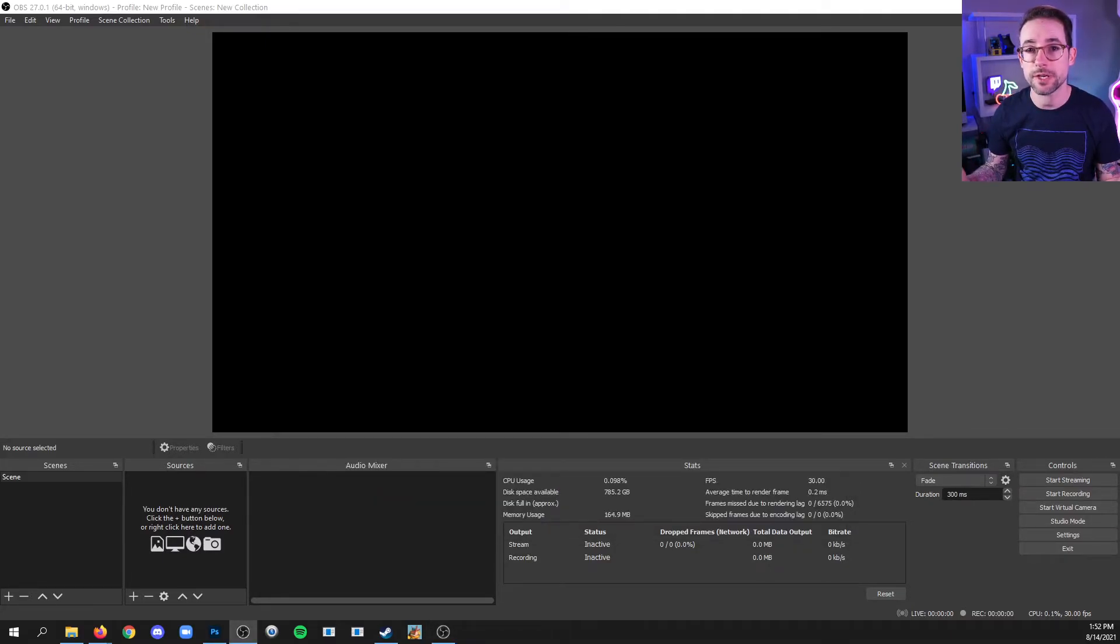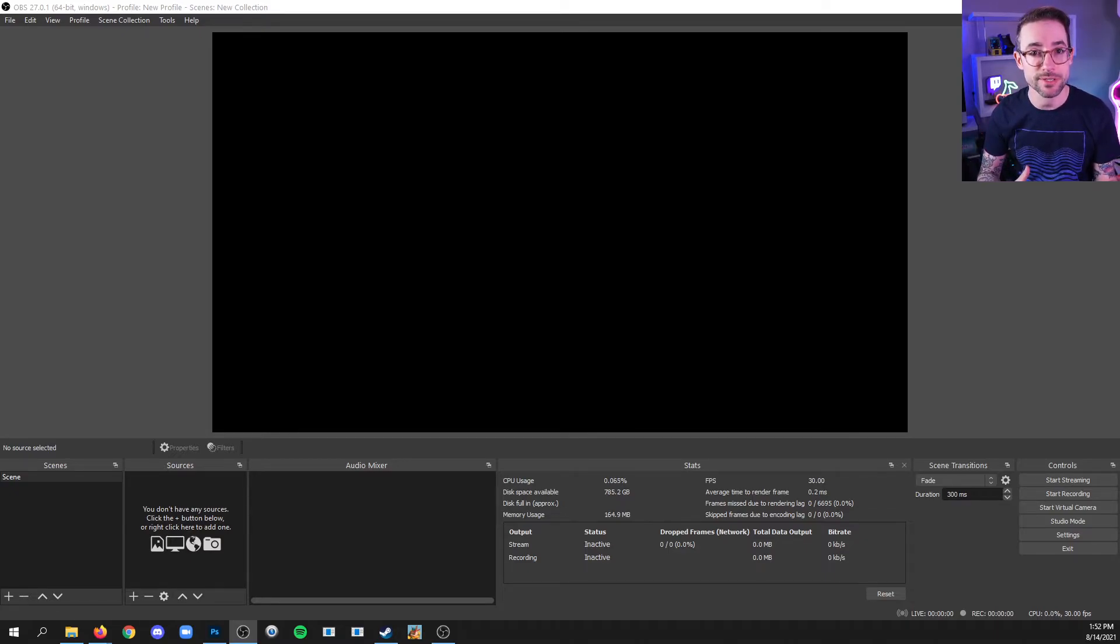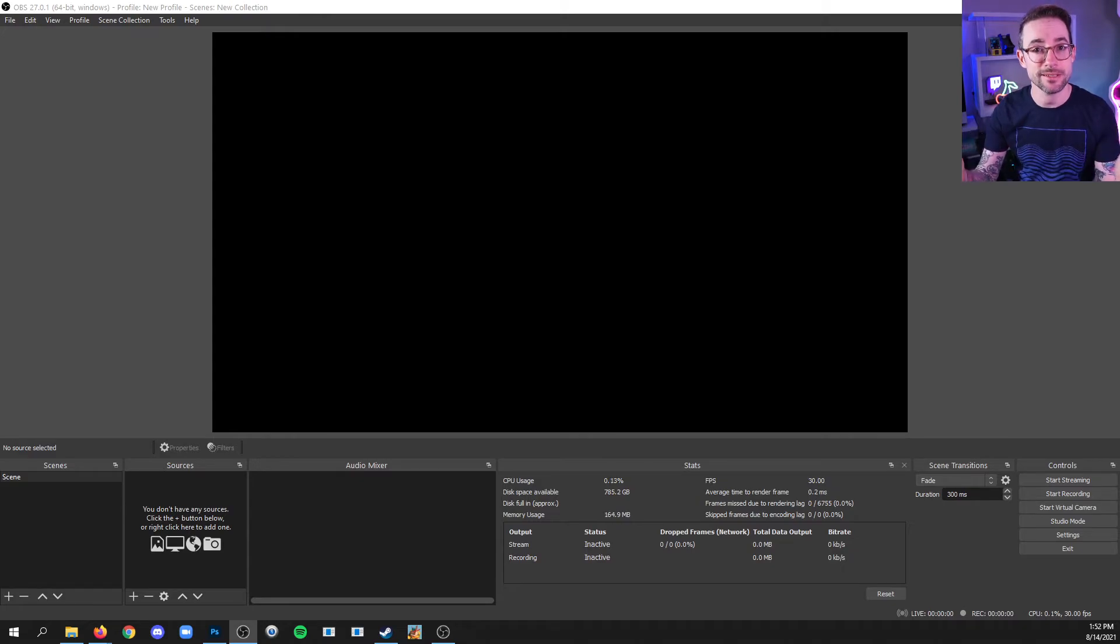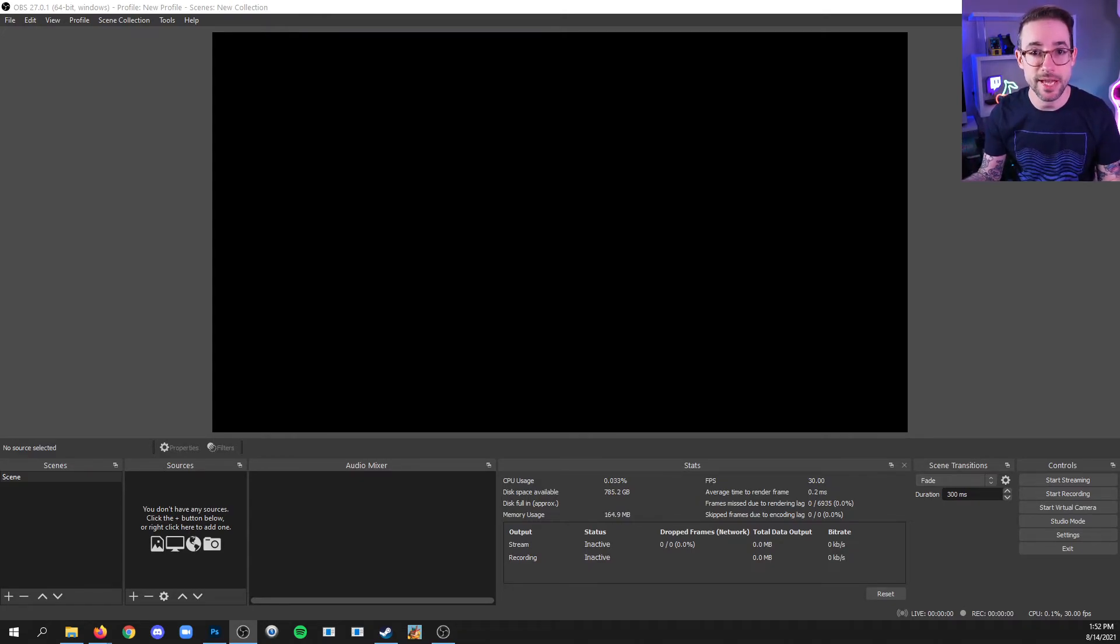Now the goal of using OBS is simple. It's to assemble a bunch of sources in order to create a scene that your audience will view. And this course will teach you exactly how to do all of that.